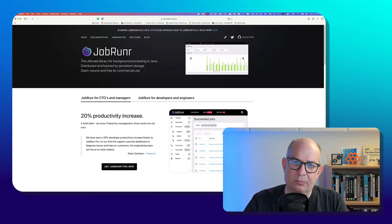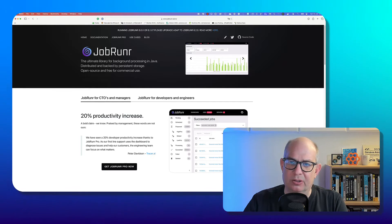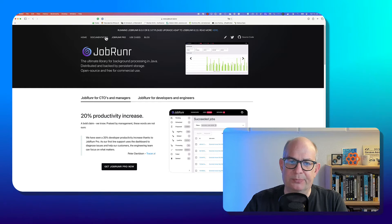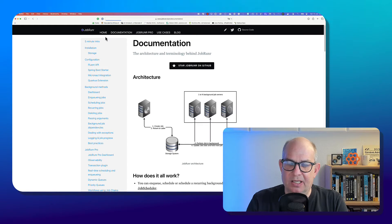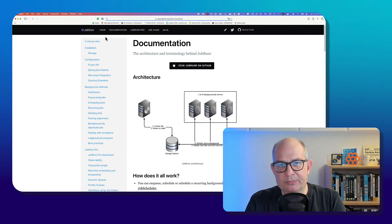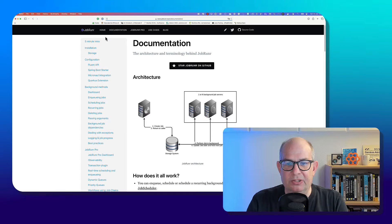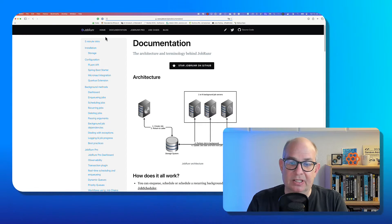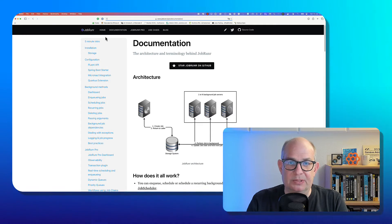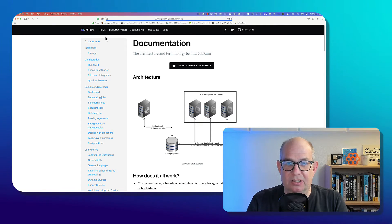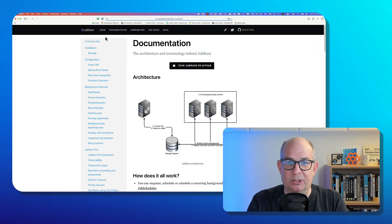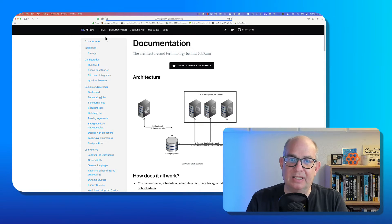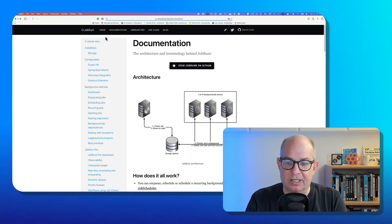Let's have a look at the documentation on JobRunner.io. Here you can see the architecture of JobRunner.